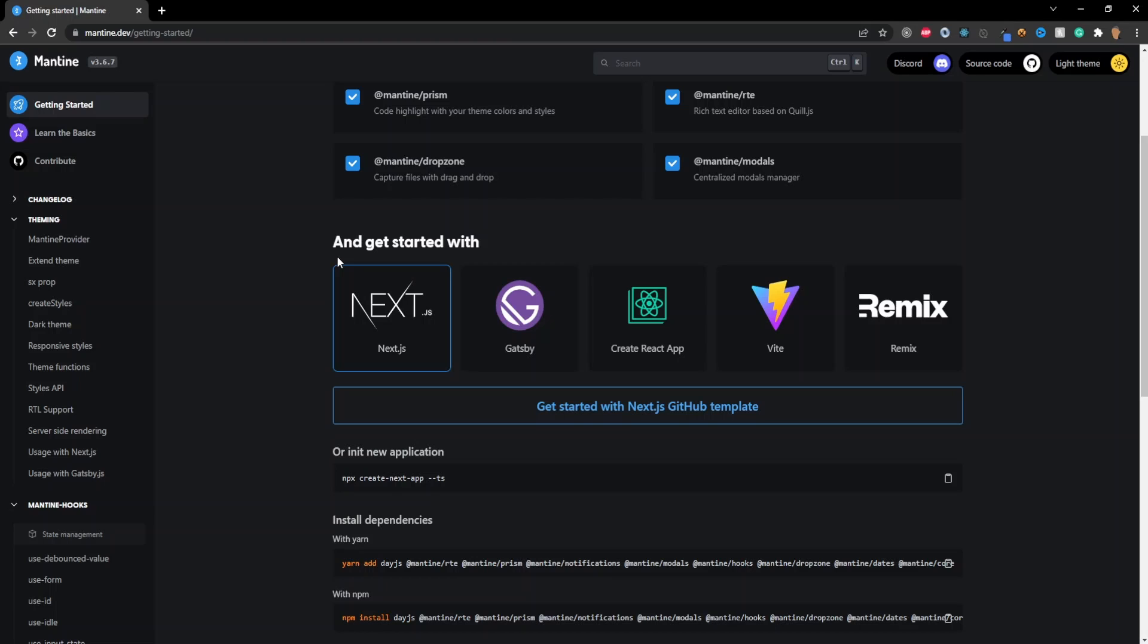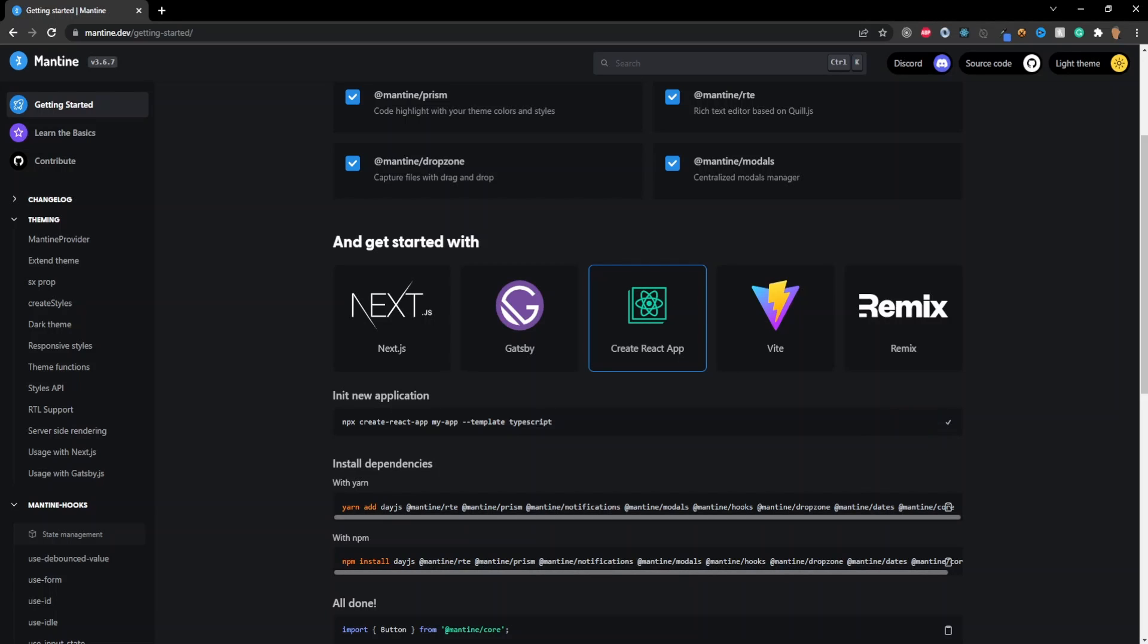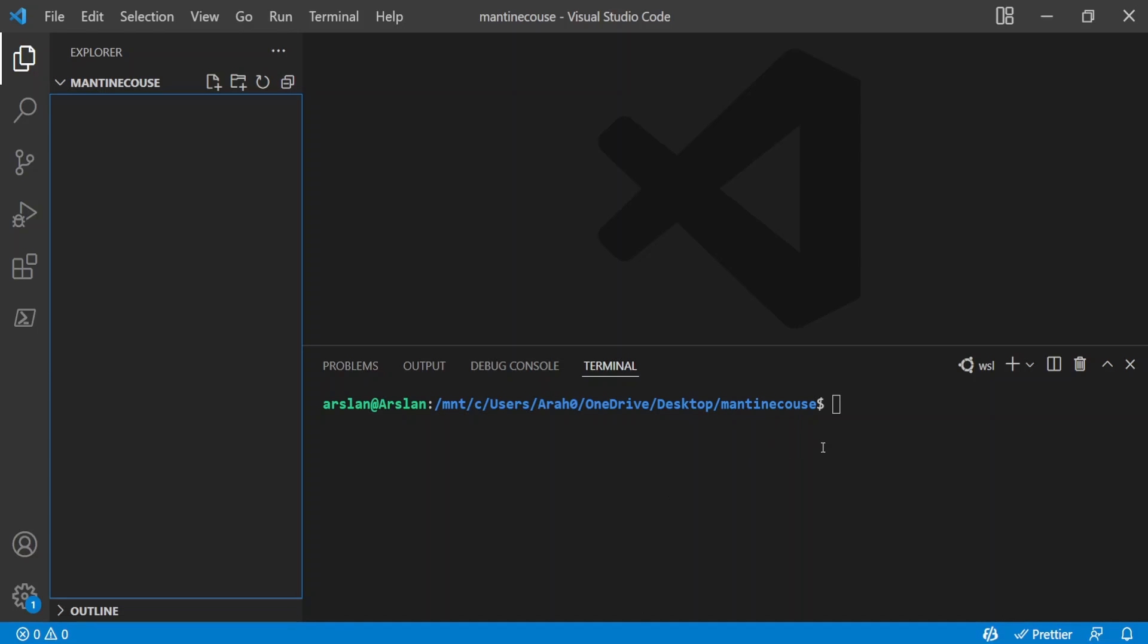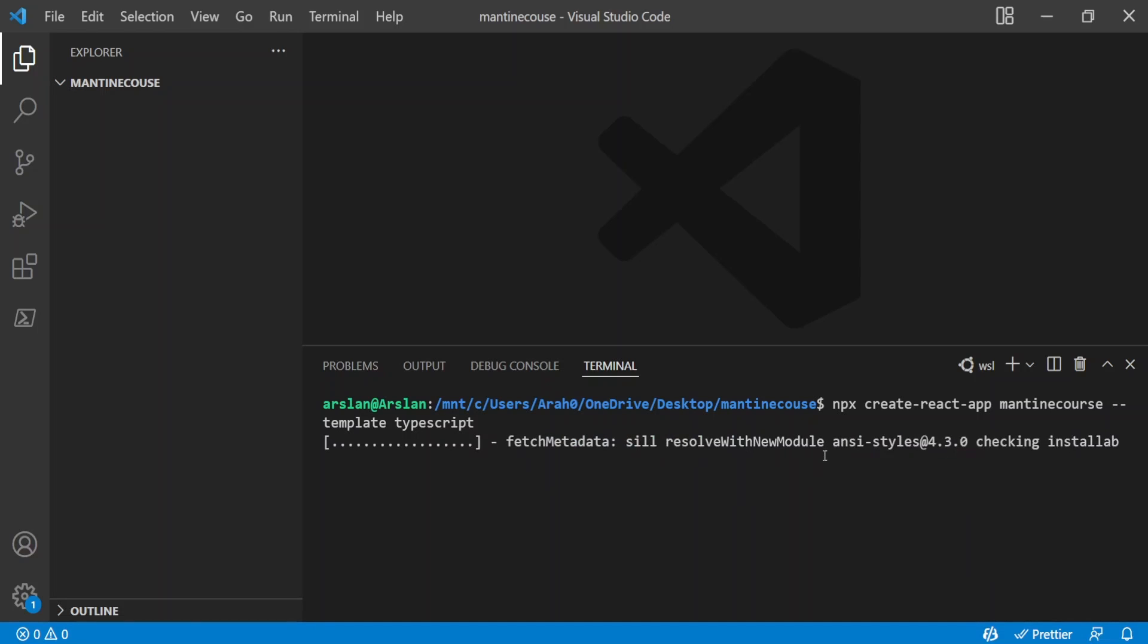Next it's going to ask us to get started with. We want to choose create React app since we are creating a TypeScript React app and I'm going to click on this clipboard that says copy code and then I'm going to go into my code editor of choice and paste that into my terminal. Before I press enter I'm going to change my app name to be Mantine course. You can change it to whatever you want and I'm going to press enter and let it work its magic.